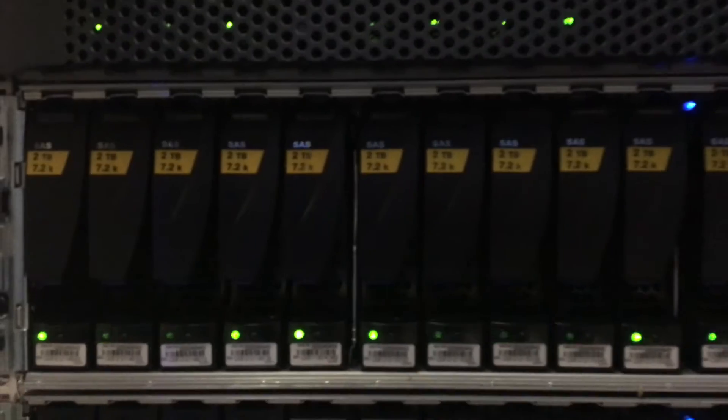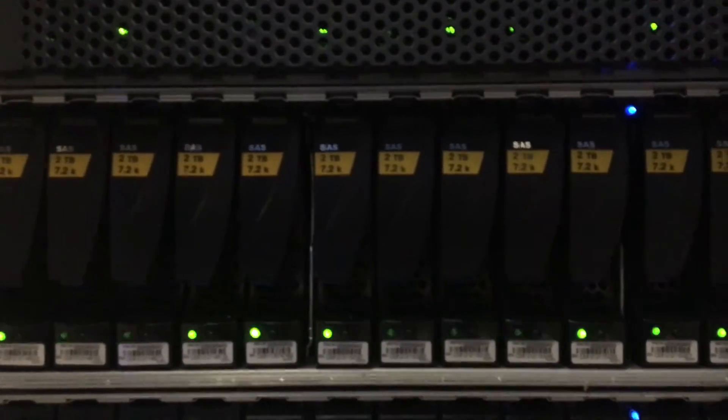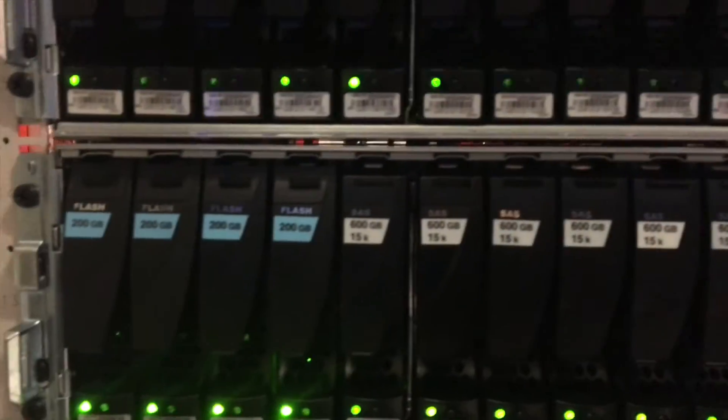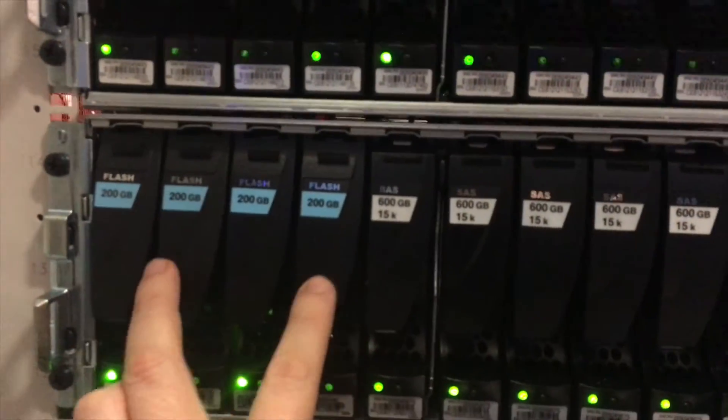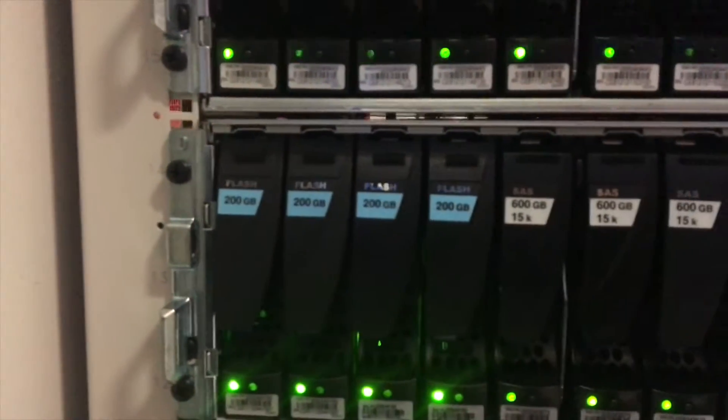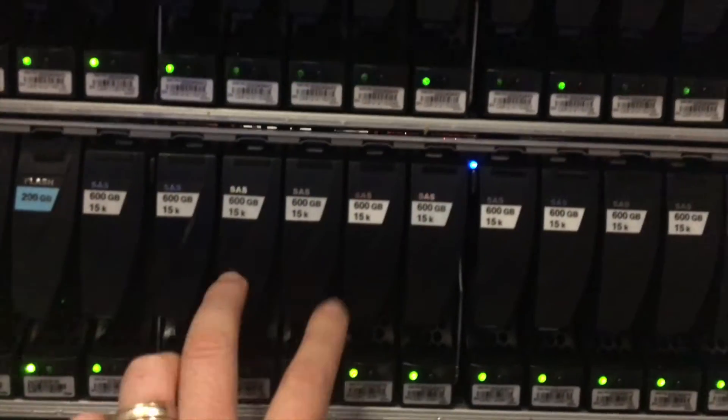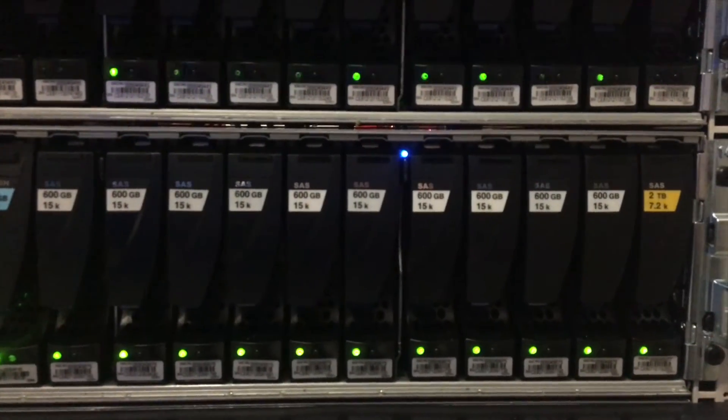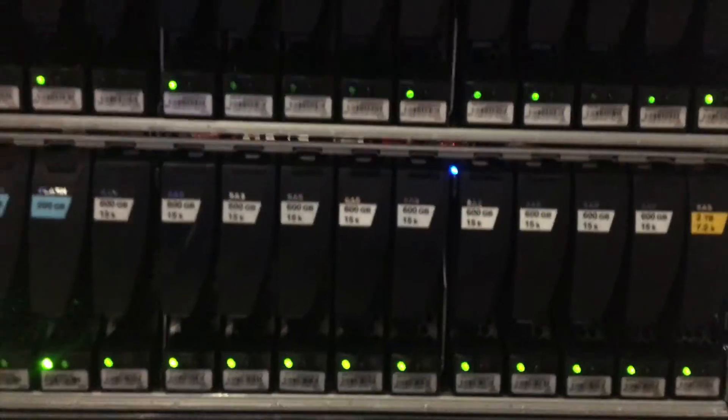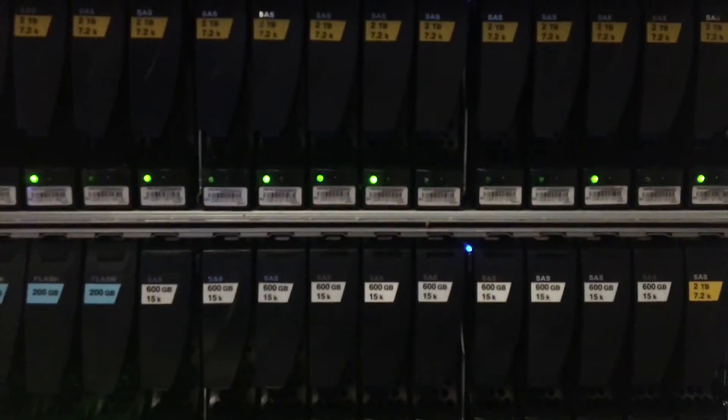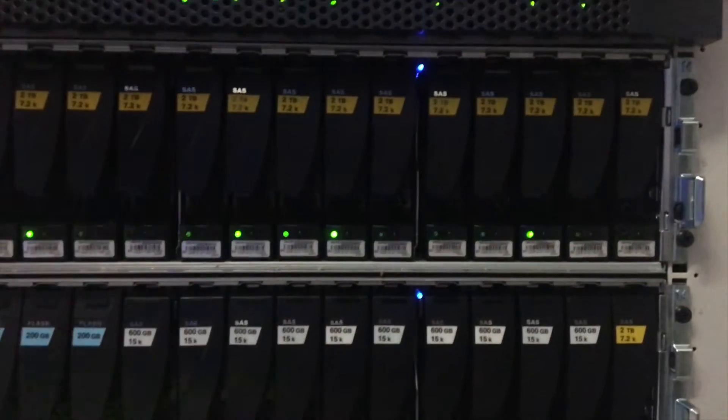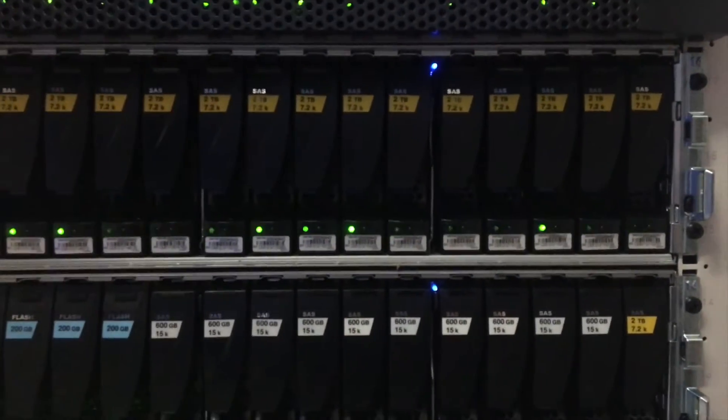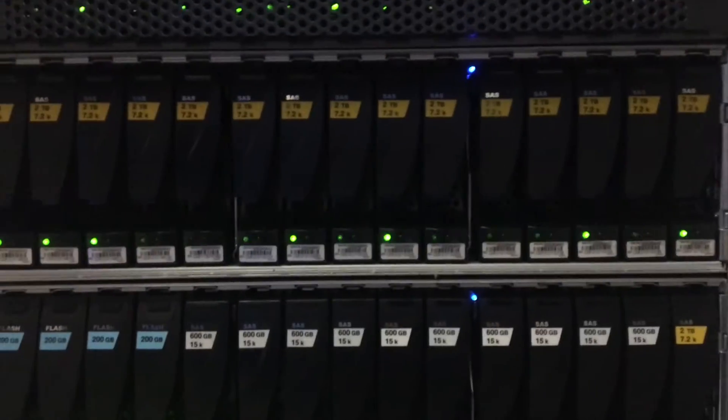than the other ones. Then you've got 200 gig flash, and then you've got your 600 gig 15K there as well. So this has a mixture of disk speeds. You can set up what's called tiering on your VNX, on your SAN.